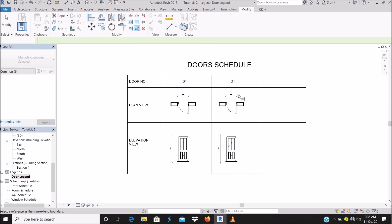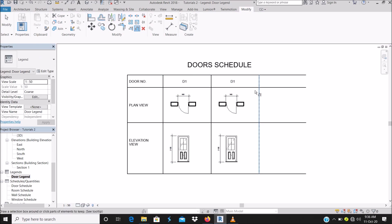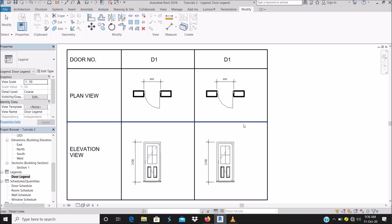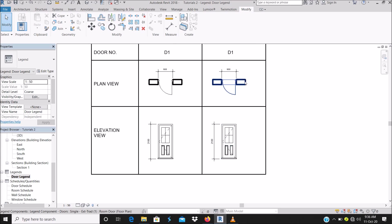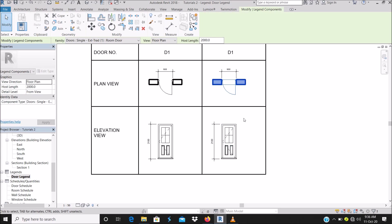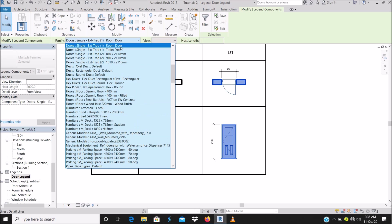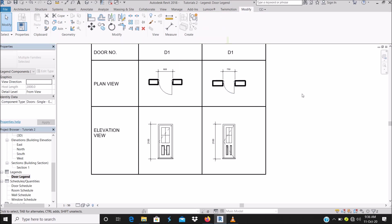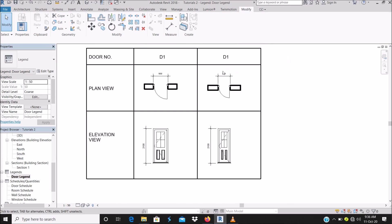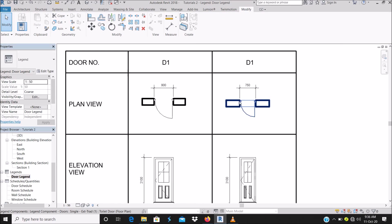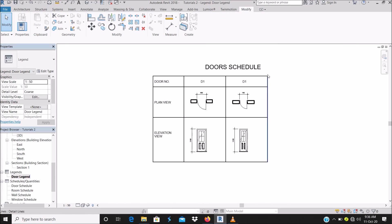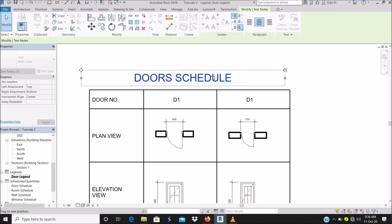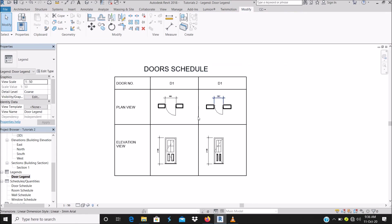I just have two types of doors. The advantage of copying with the dimensions is that you just go to where you've placed the copy, change the door type, and all the dimensions update automatically. For example, door 1 was 970 and door 2 is 750.